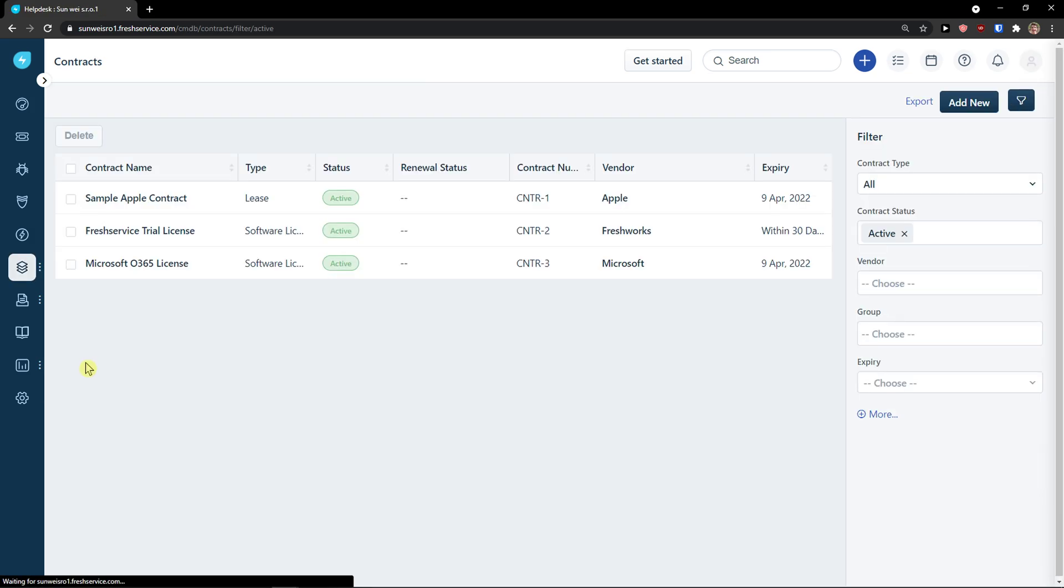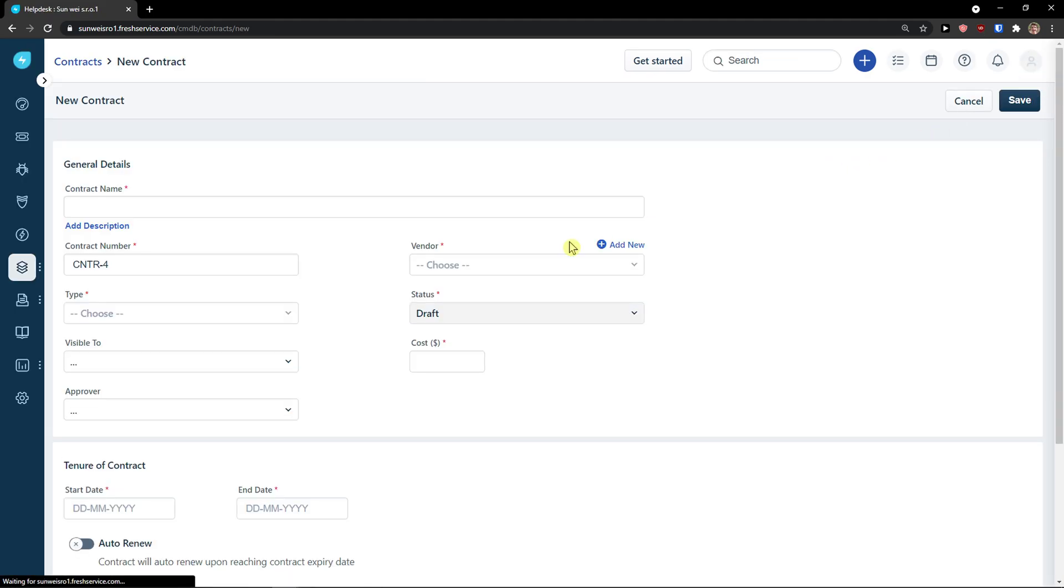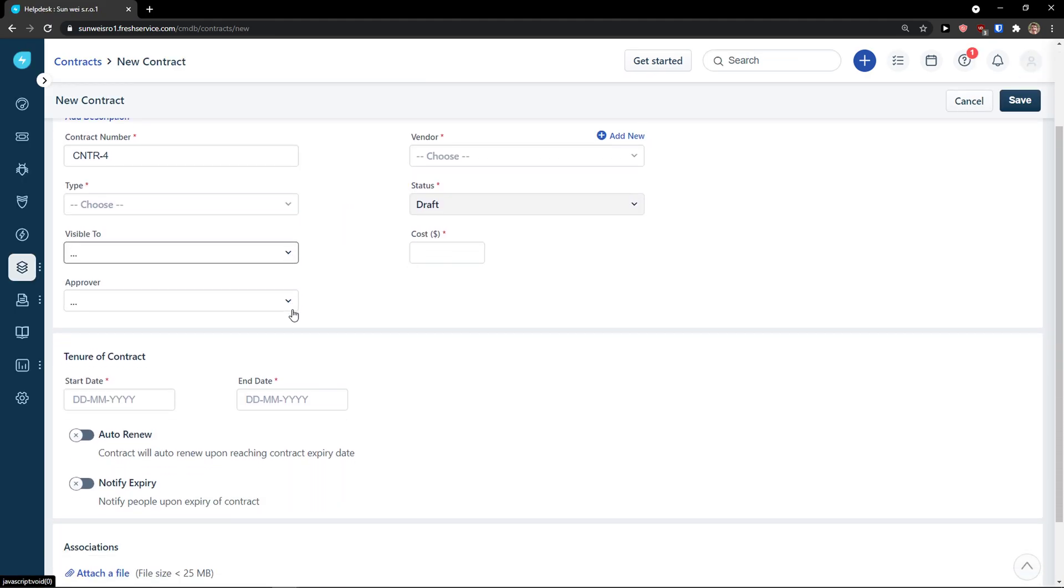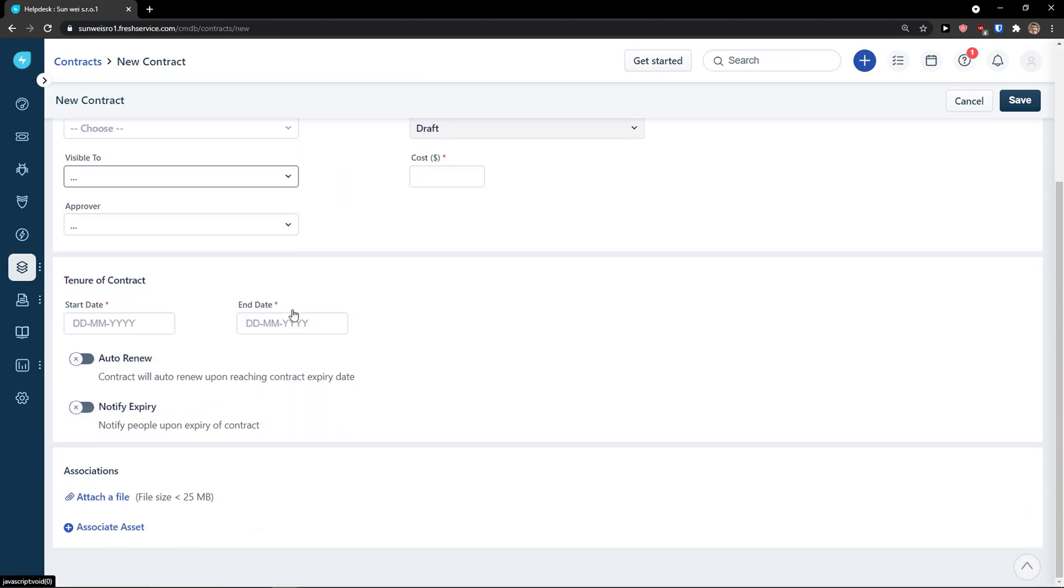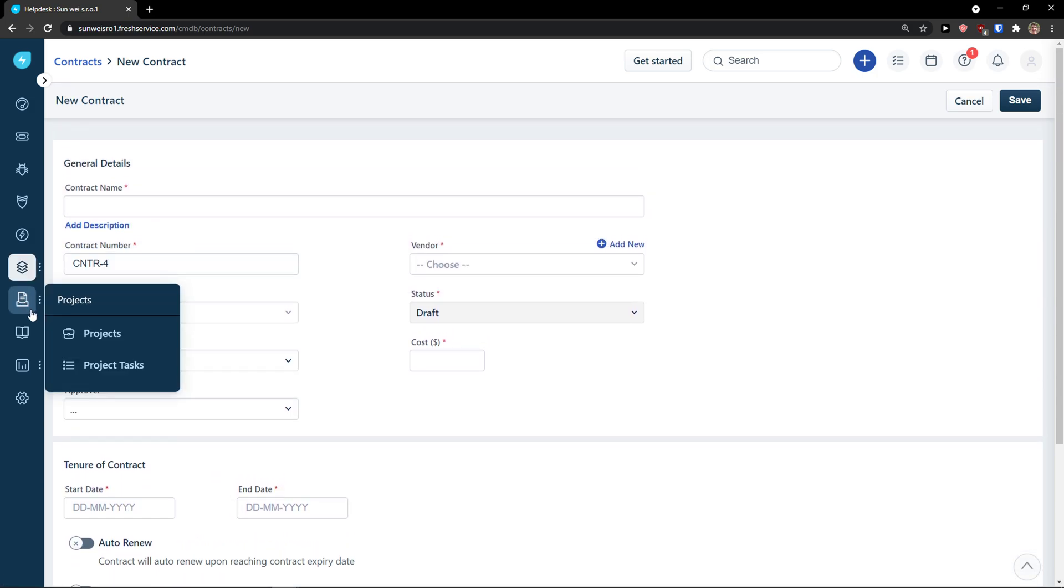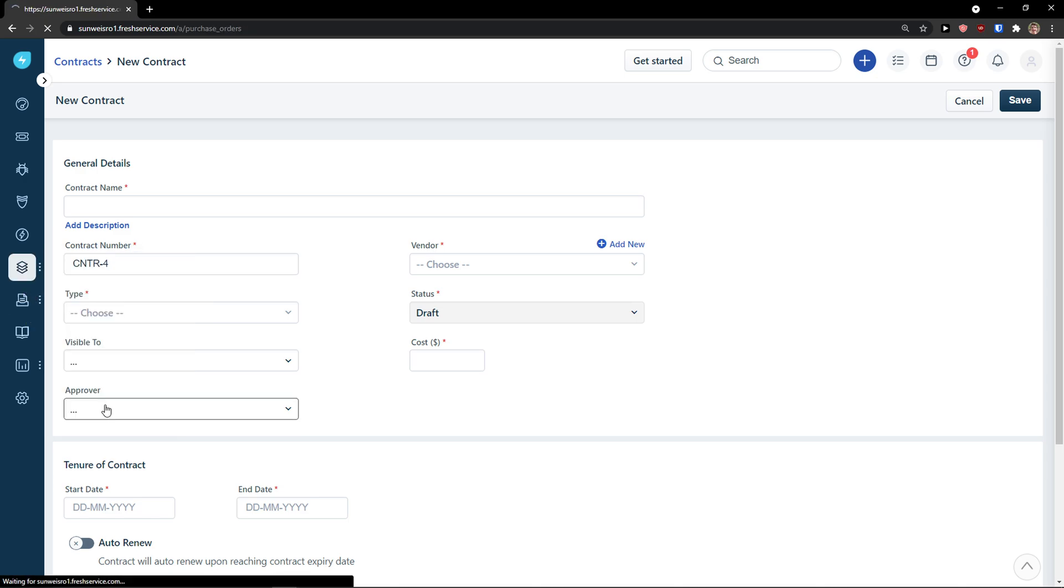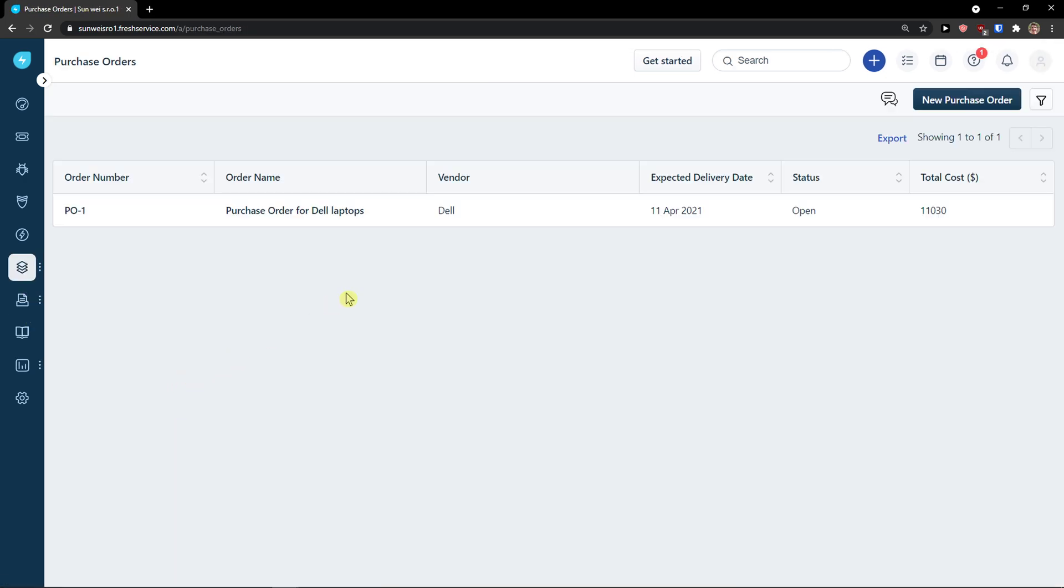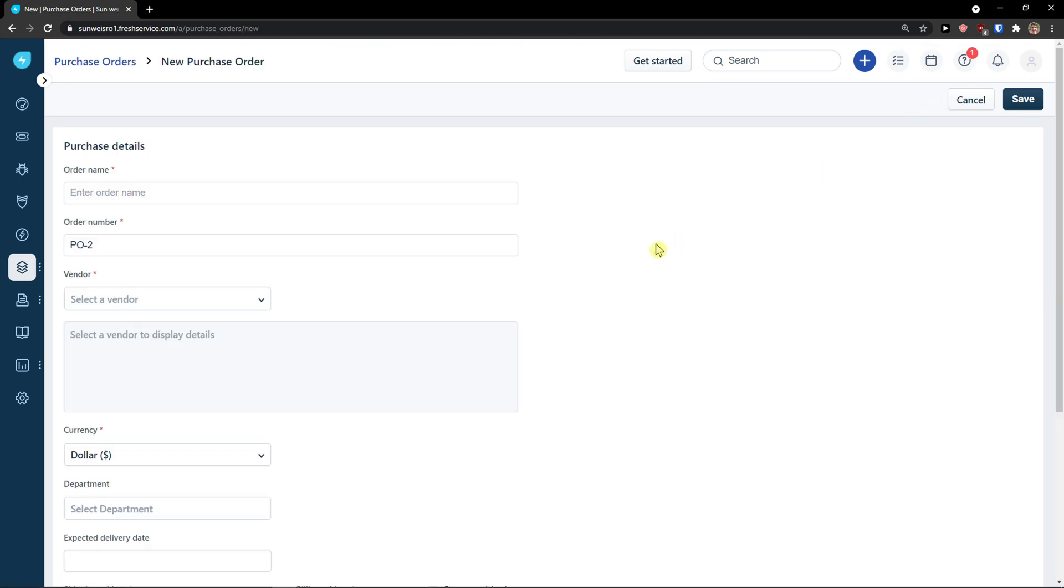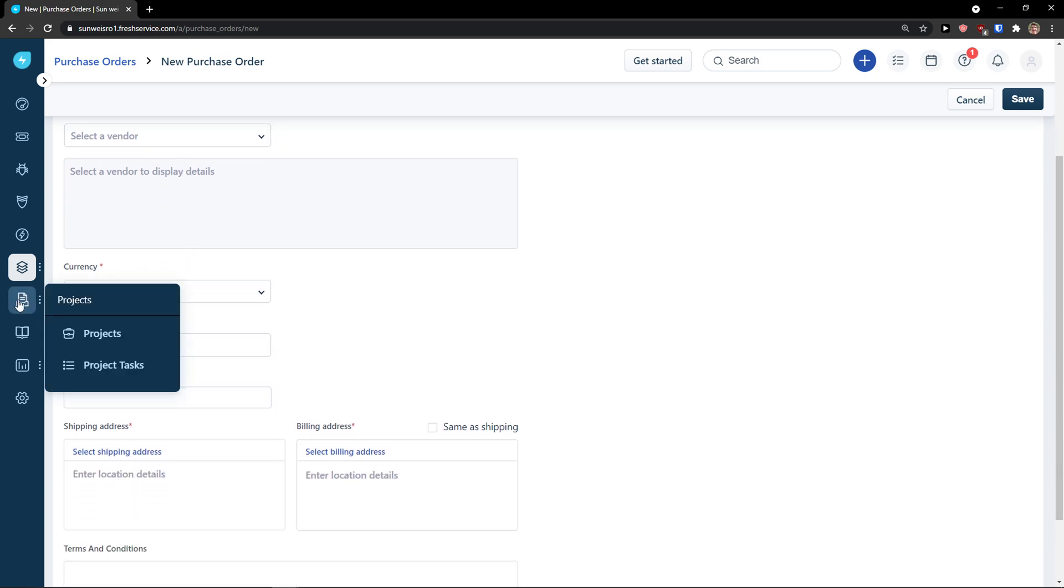Then you have contracts here. If you have any contracts, you can add a new contract really with the same style. And, change the ten euro of the contract, start date, end date. And then, you have got purchase orders. And it's also pretty similar. You go to top right and click new purchase order. Or the name, currency, etc.